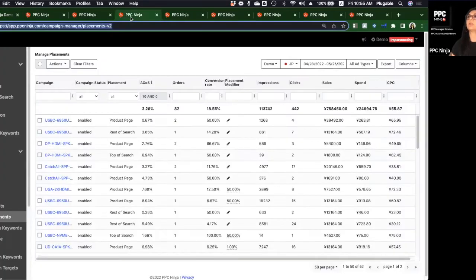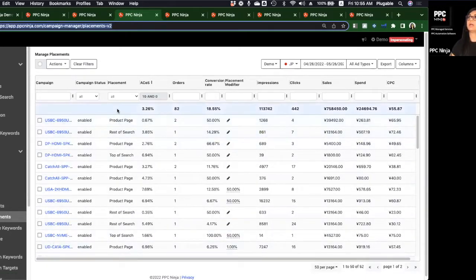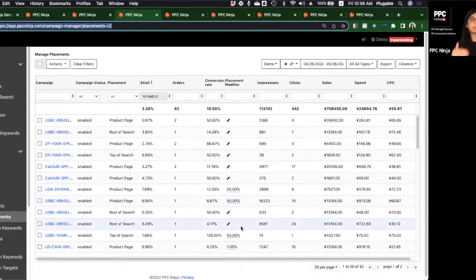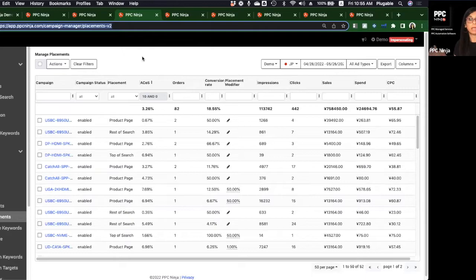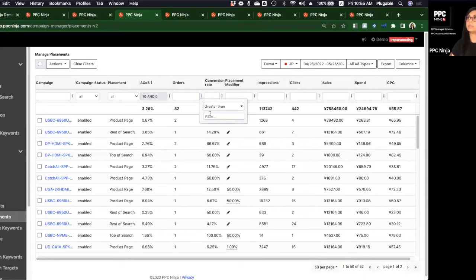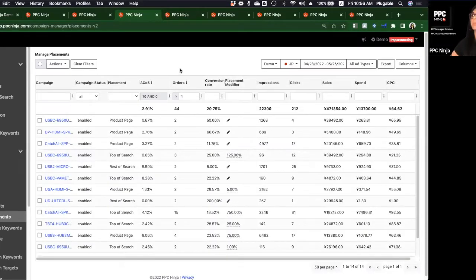For placement modifiers, we have an entire separate view in PPC Ninja just to examine placements. By campaign and by placement, it shows you performance. You can get this data in Seller Central, but it requires many steps — going into the campaign, then placements, then each individual placement. Here we've opened that whole list across every campaign, pivoted on placement. My goal is to find my best placements regardless of which campaign.